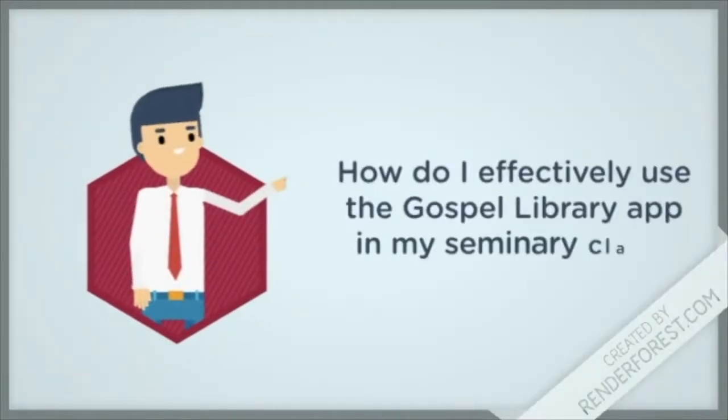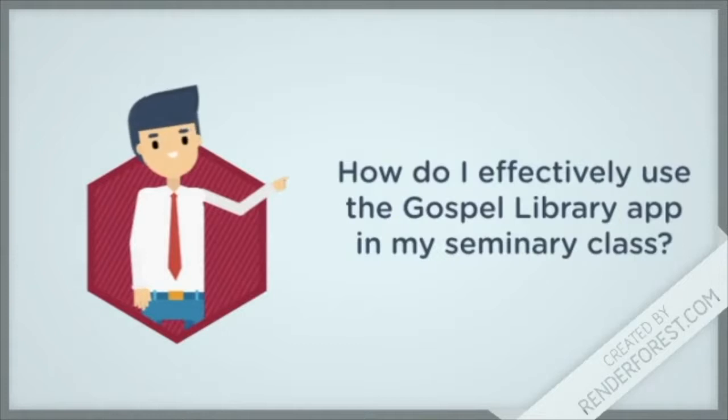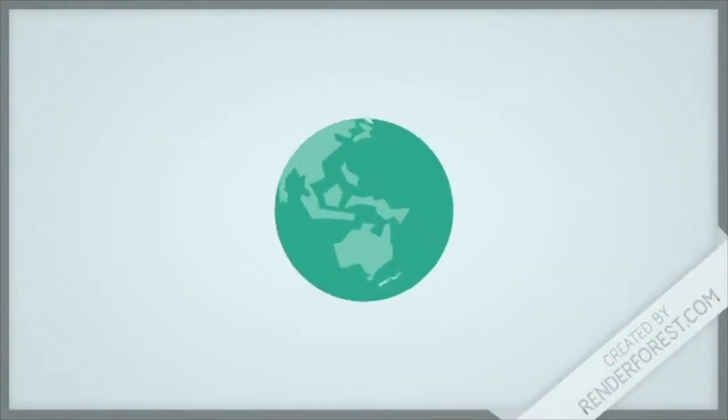Hi there. Have you been wrestling with how to effectively use the Gospel Library app in your seminary classroom? Well, you're not alone.